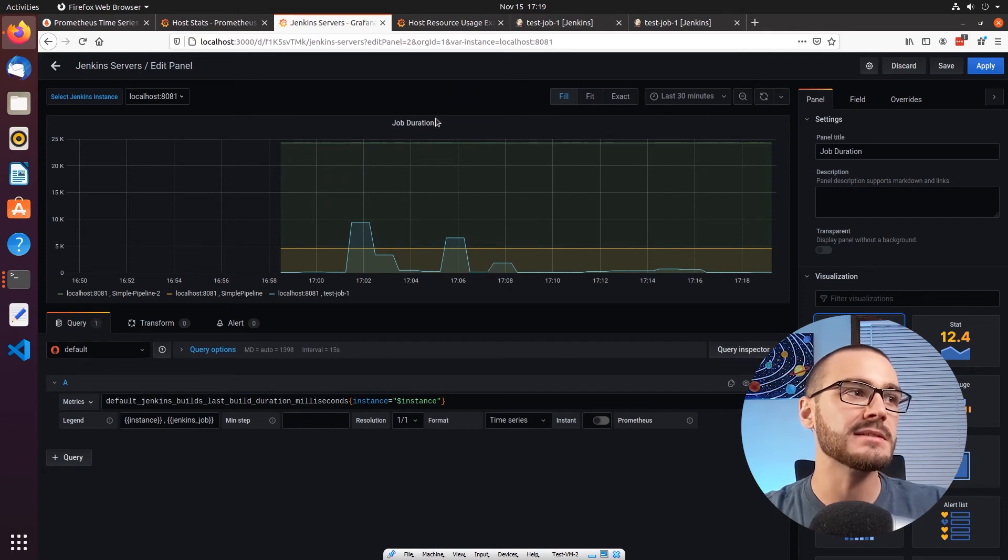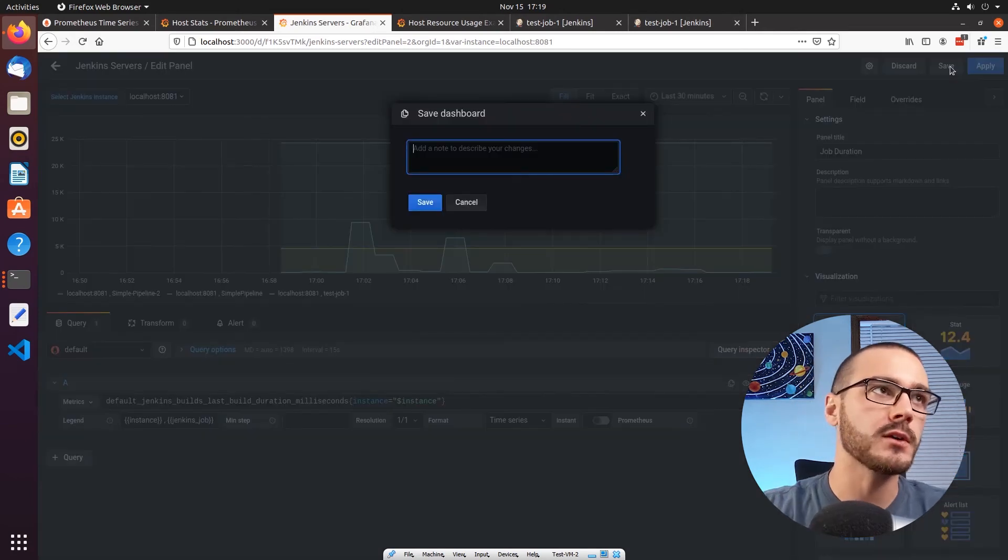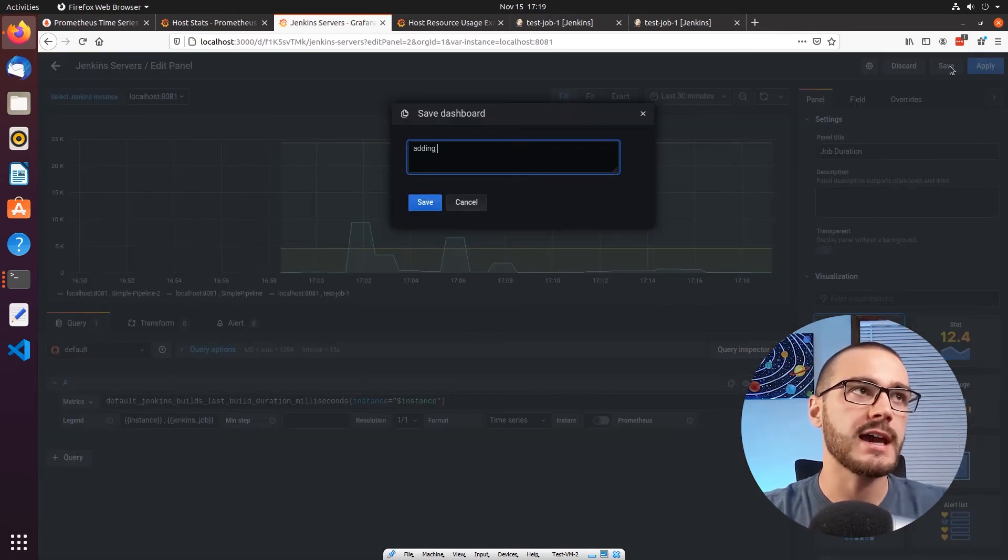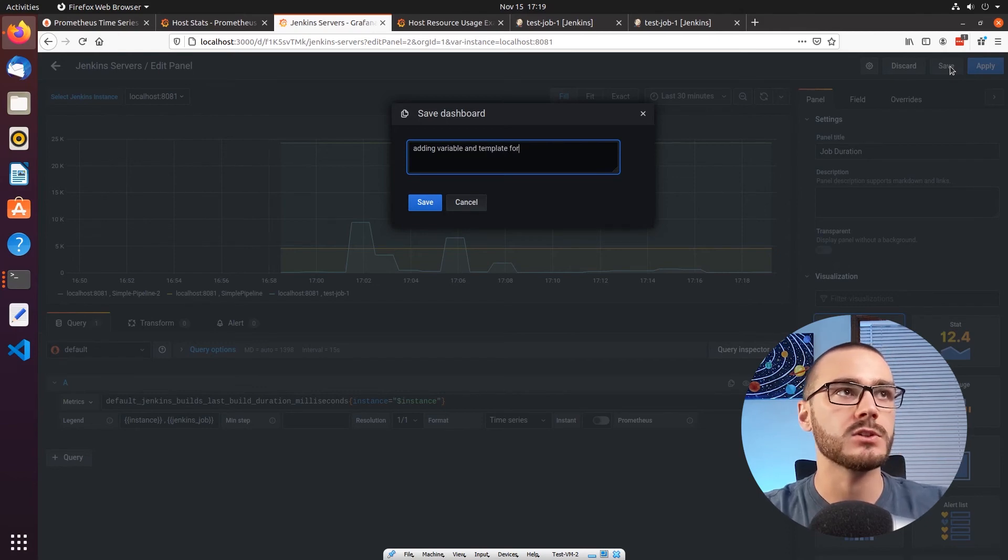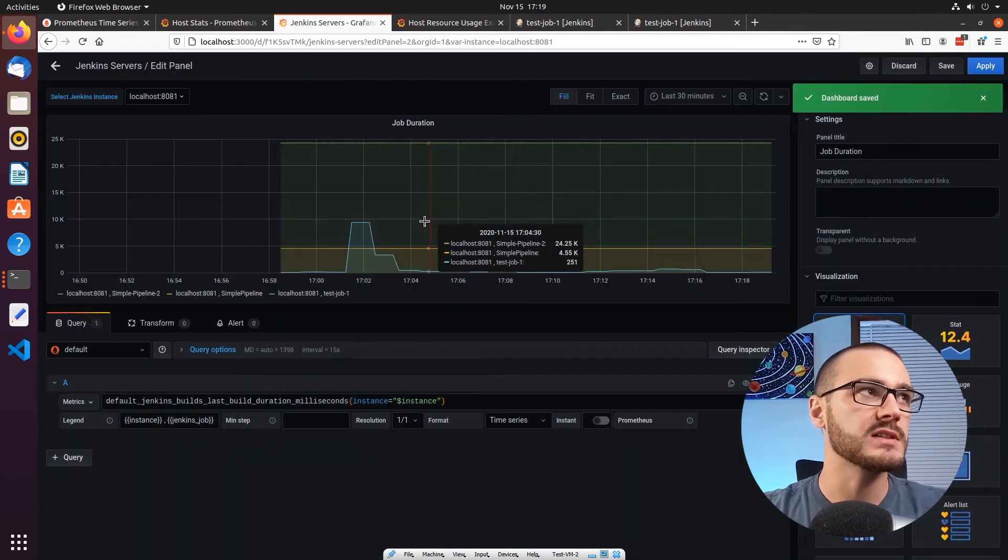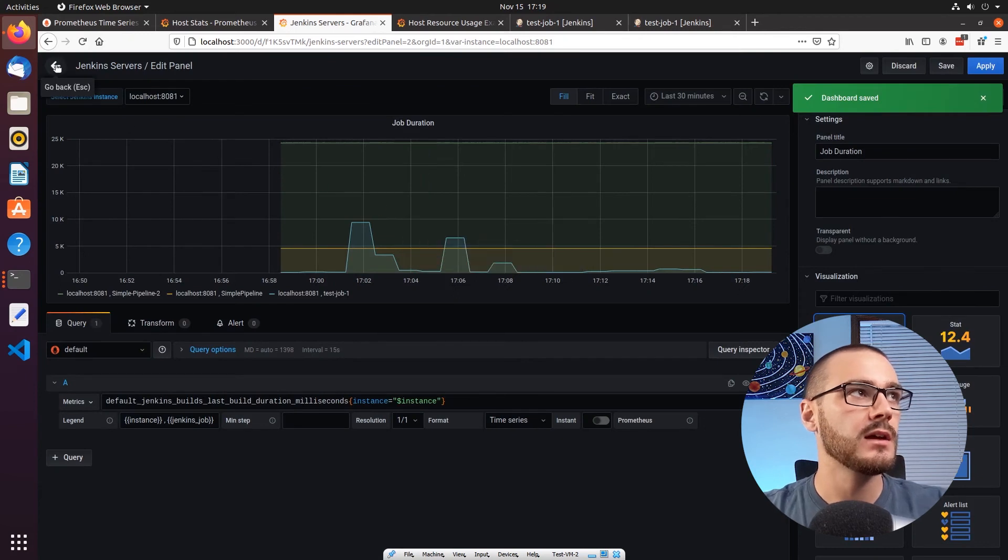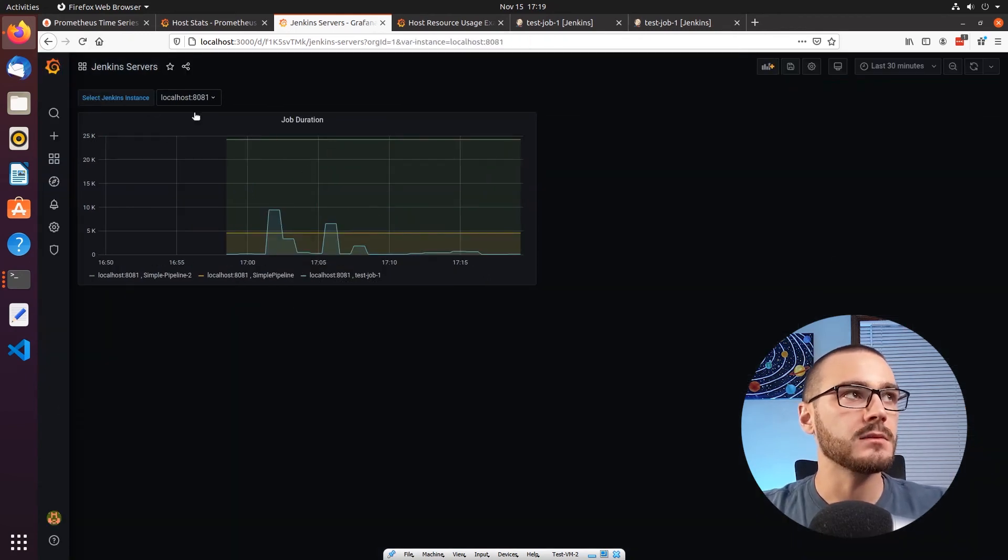So let me go ahead and save the dashboard. I'm going to say adding variable and template for job duration, click save.